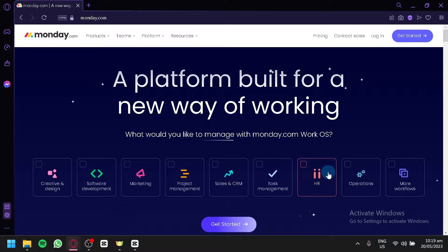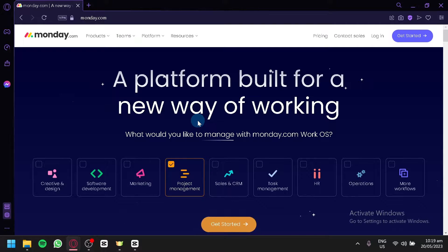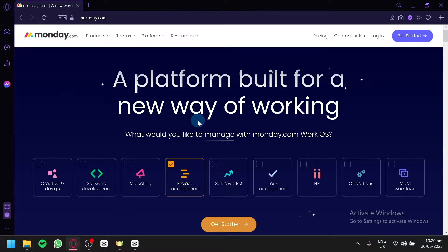Going to monday.com, this is their homepage. The first thing you're going to do is select from all of these options on how you would like to use or manage with monday.com. For real estate, I suggest that you use project management because real estate is like having a project with different clients, and project management can help you manage all of those things. Keep in mind that monday.com is not specifically built for real estate.